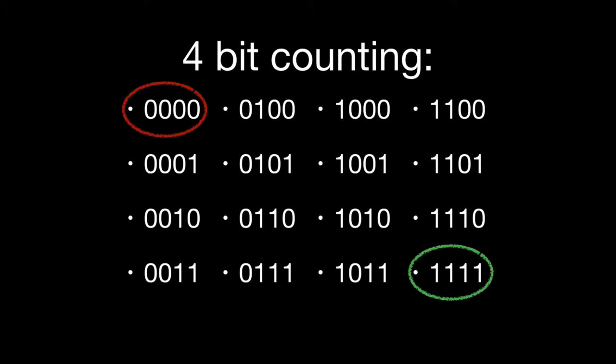Even though it's 16 unique values, we start counting at zero, as we do with almost all computer operations. We start counting at zero, and so therefore the maximum is actually one less than the number of unique values, in this case 15.